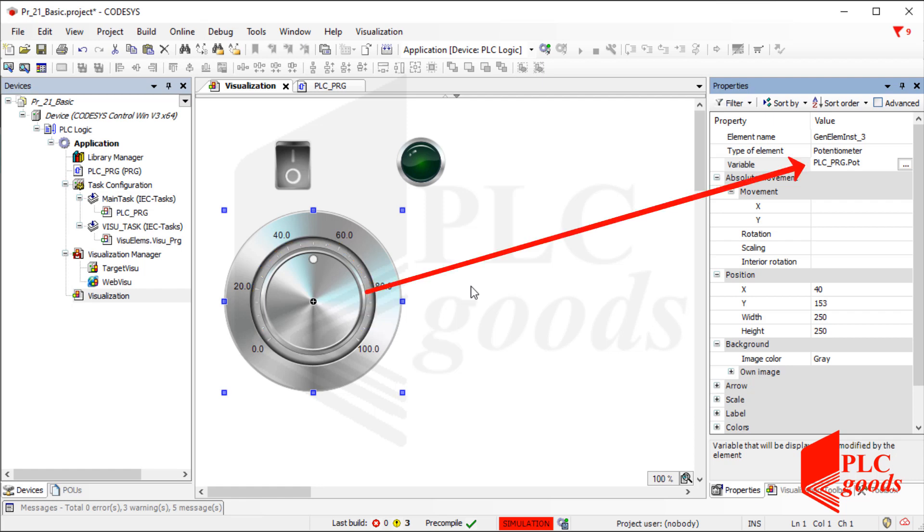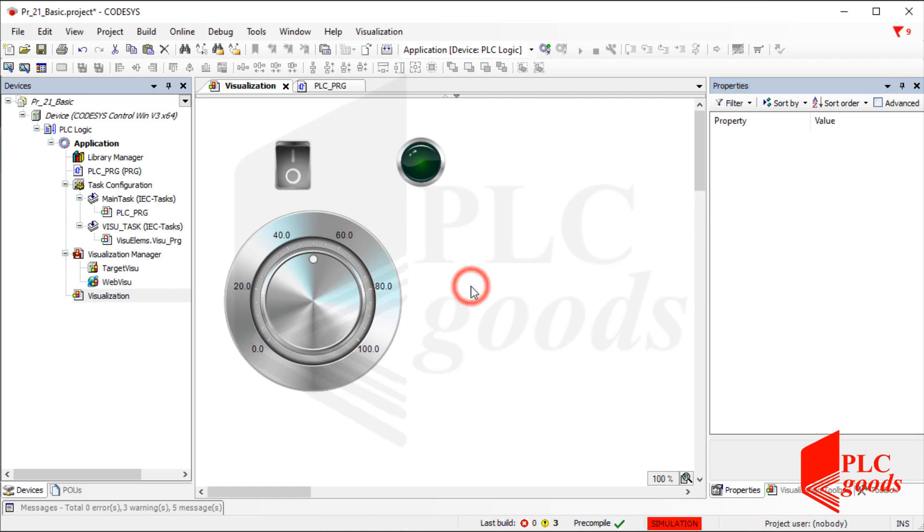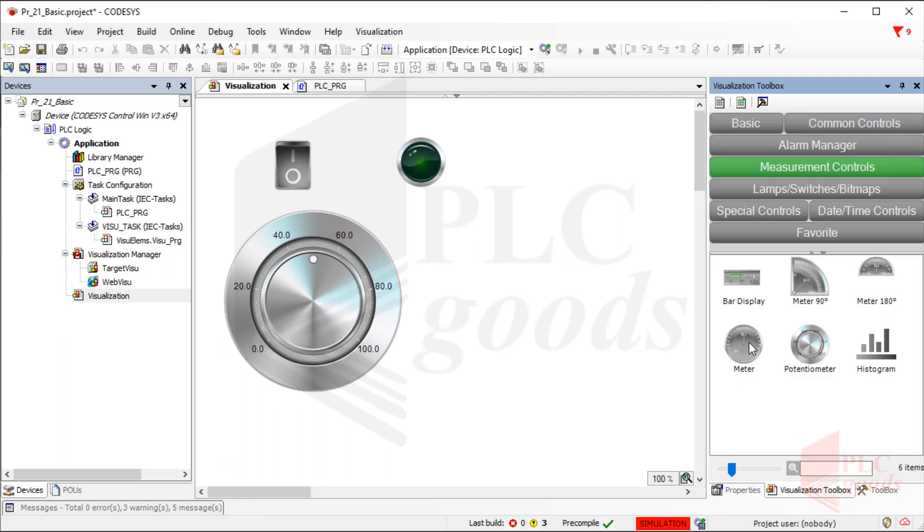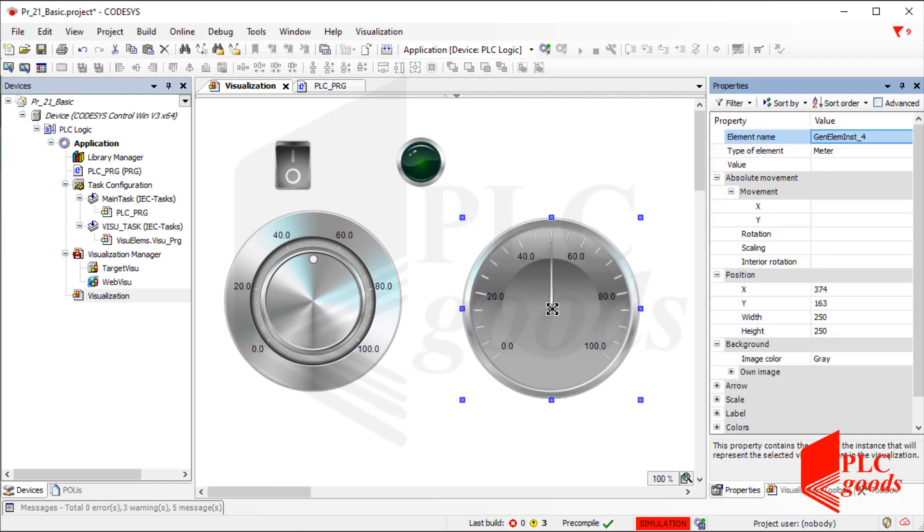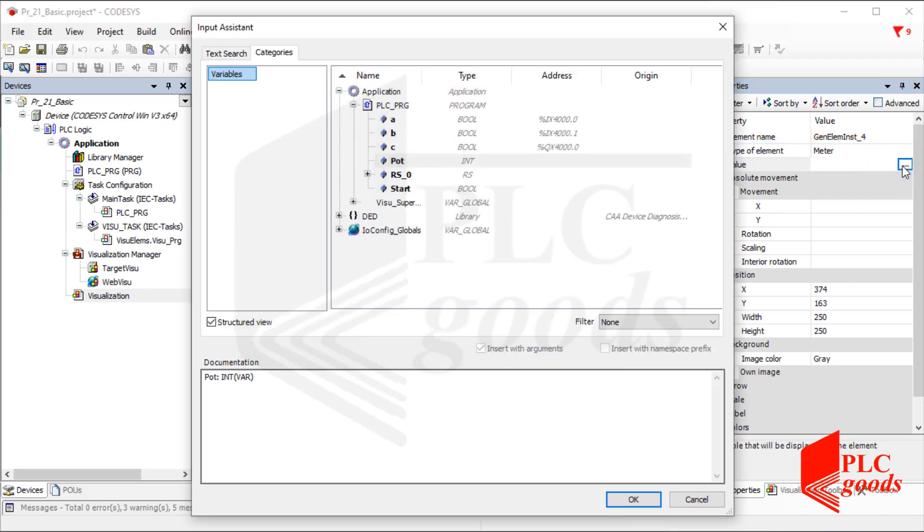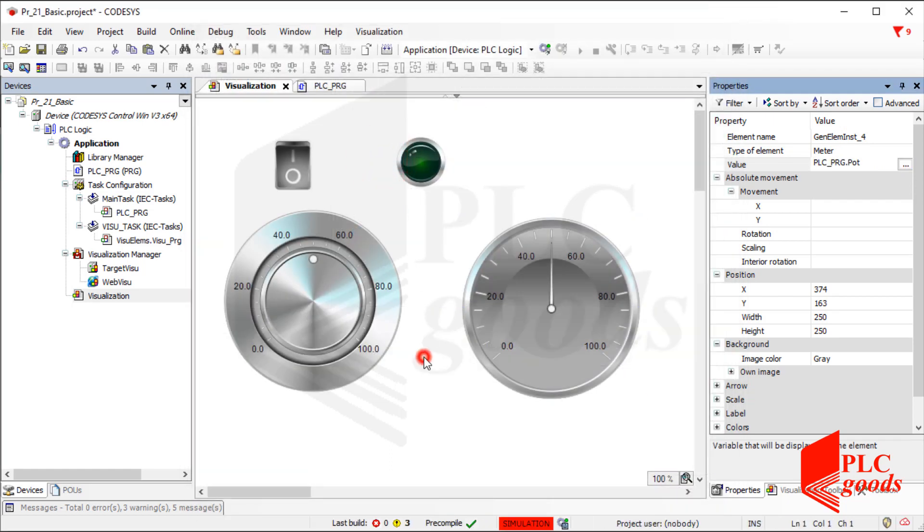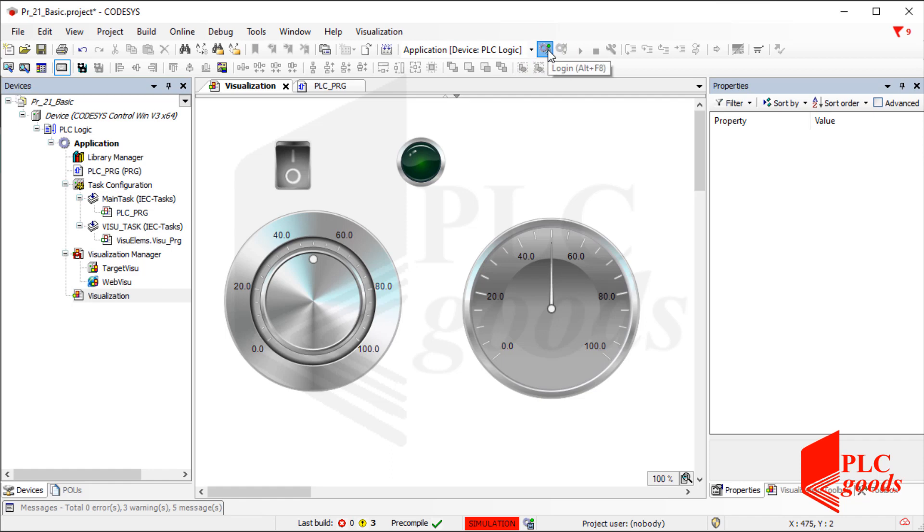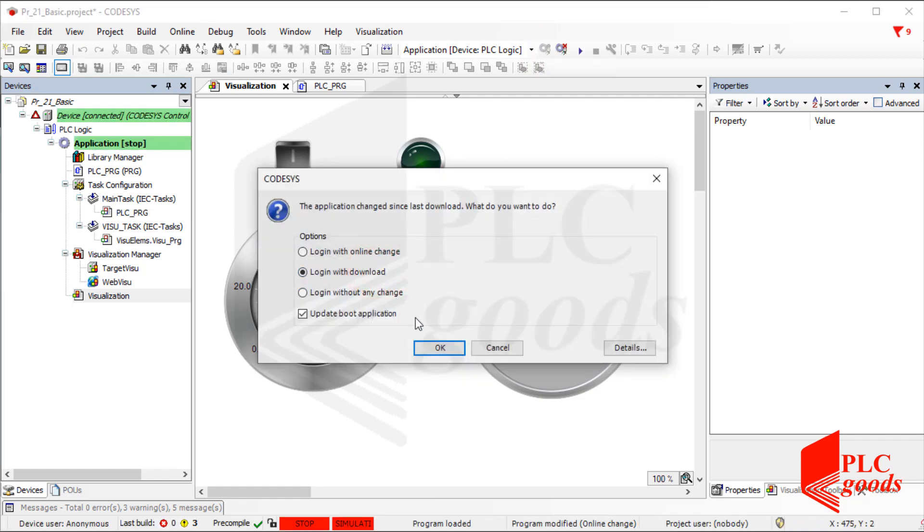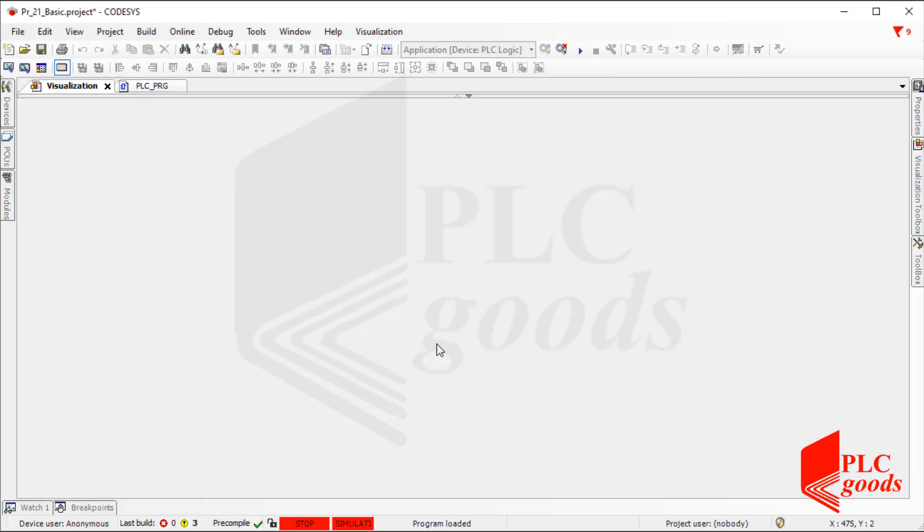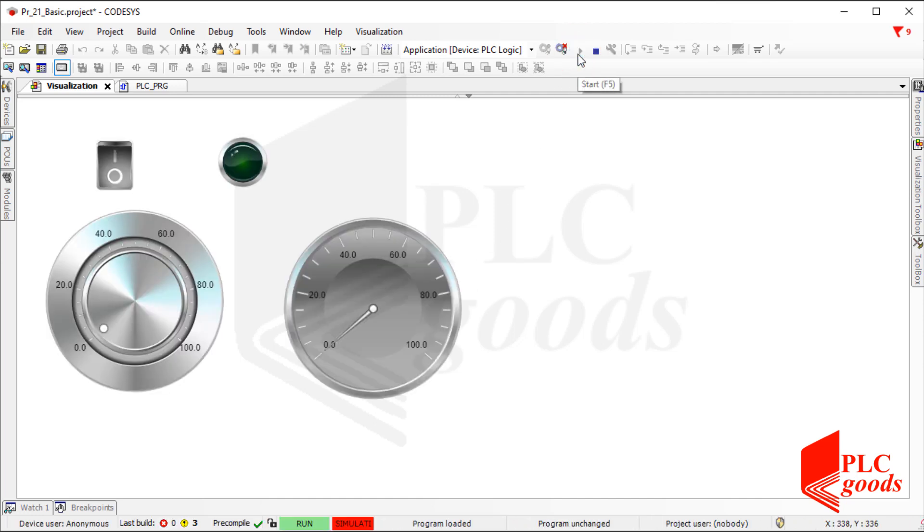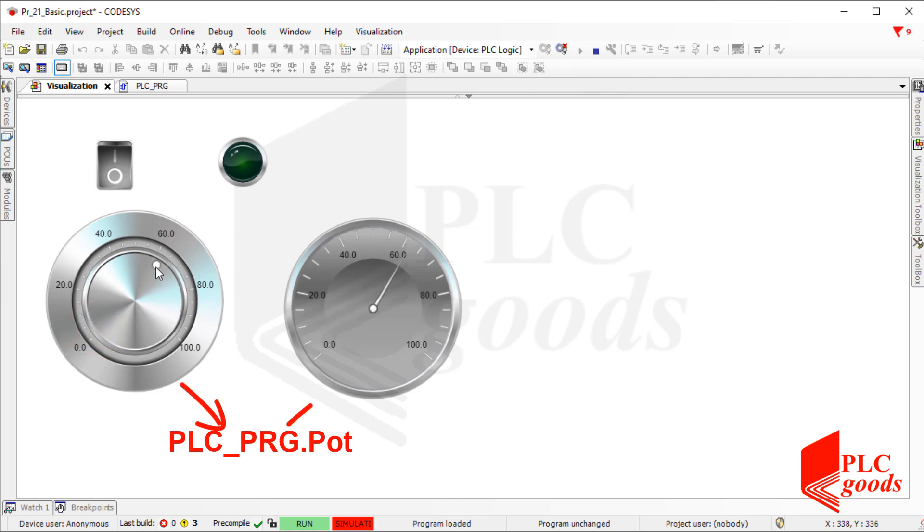Now to display the stored number in this variable, let's add an object whose name is meter. As you see, the default scale for the inserted meter is between 0 and 102. Let's continue and test the design screen. Remember the inserted potentiometer and meter are connected to the same variable.